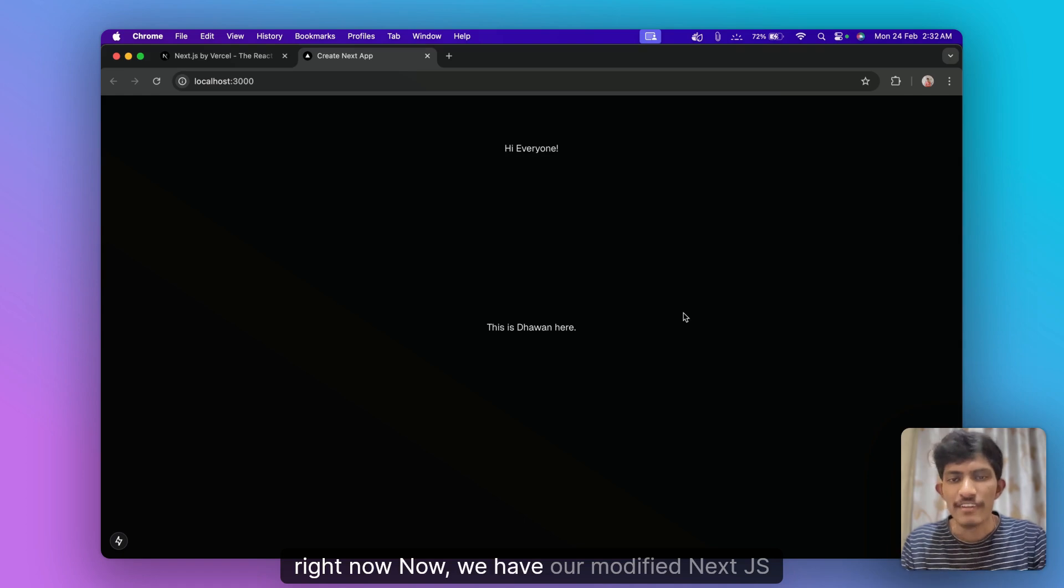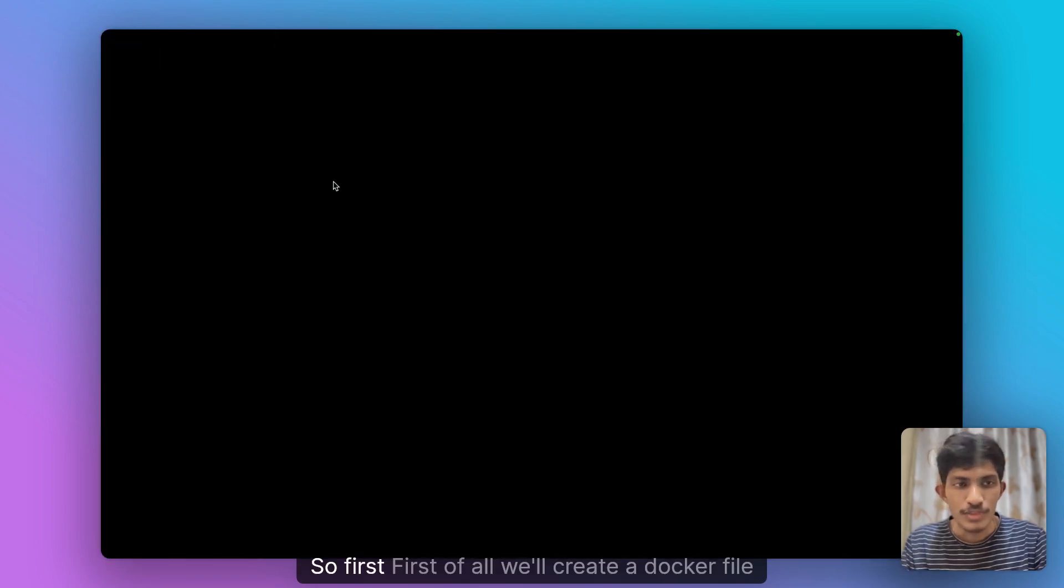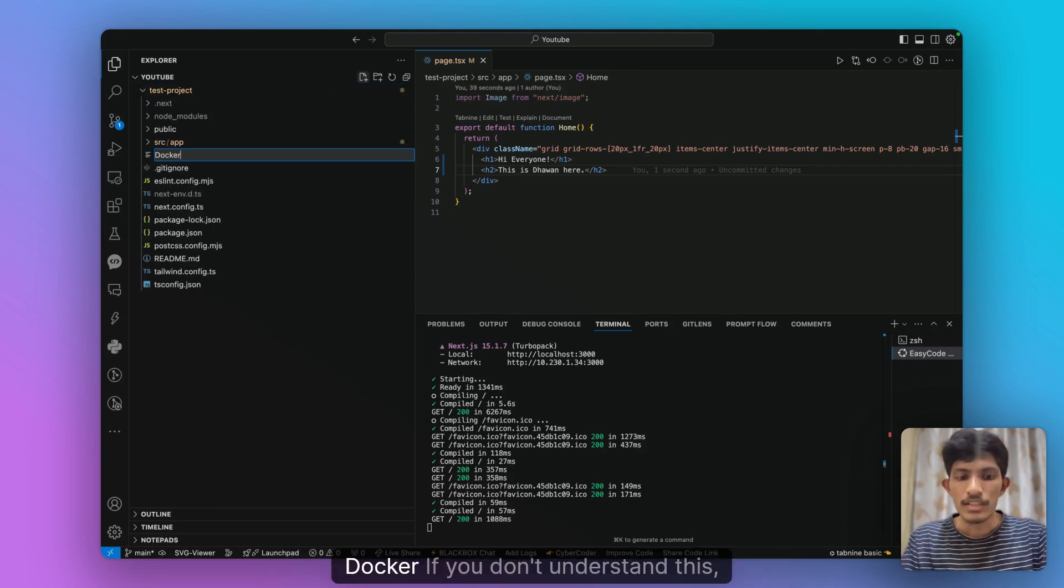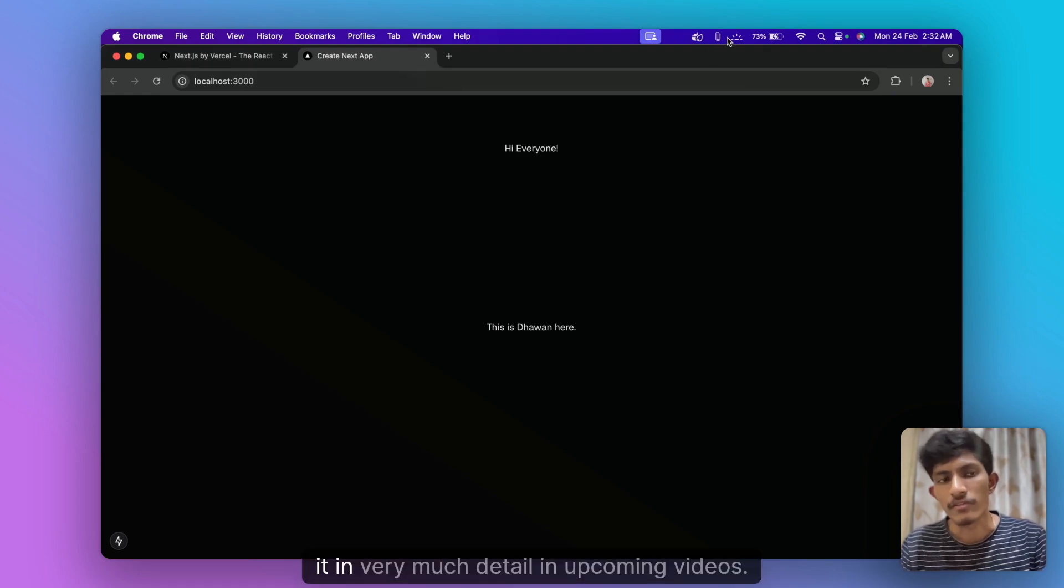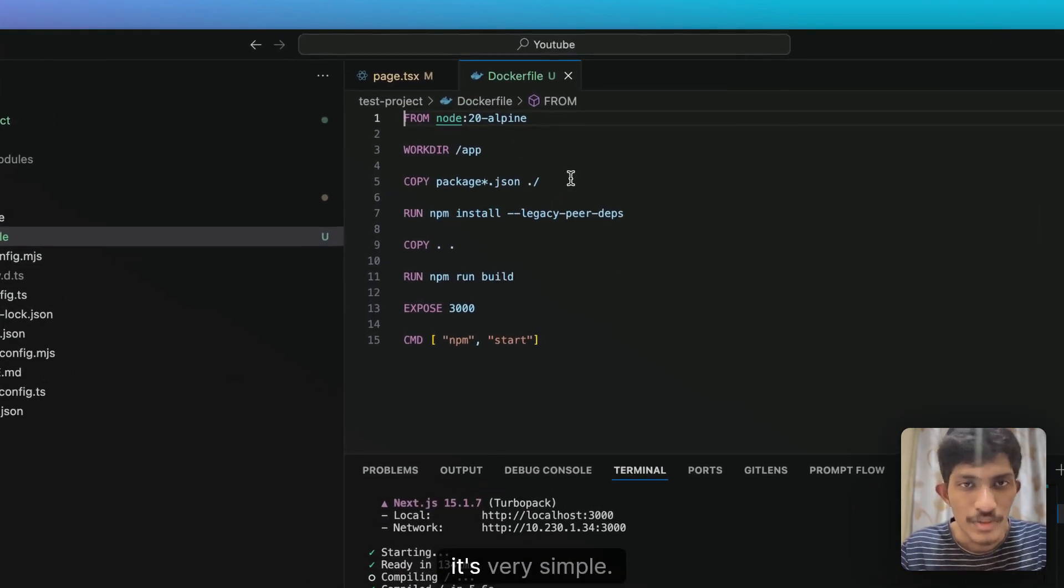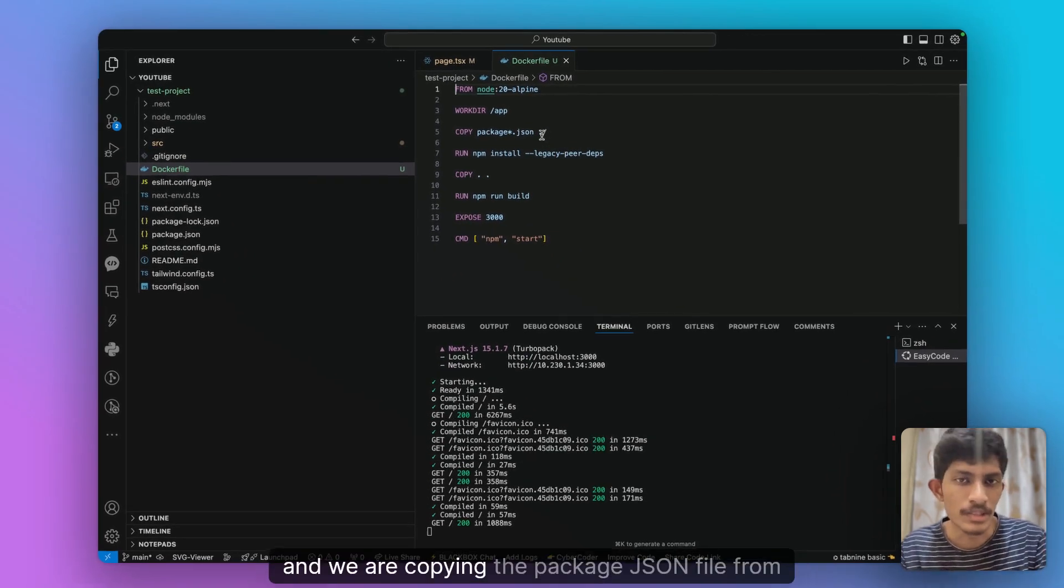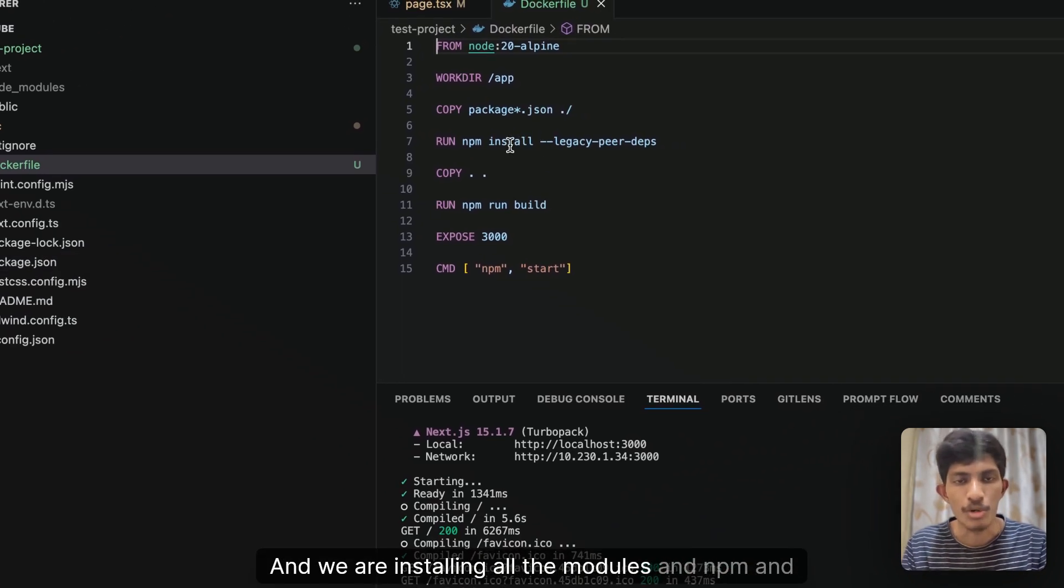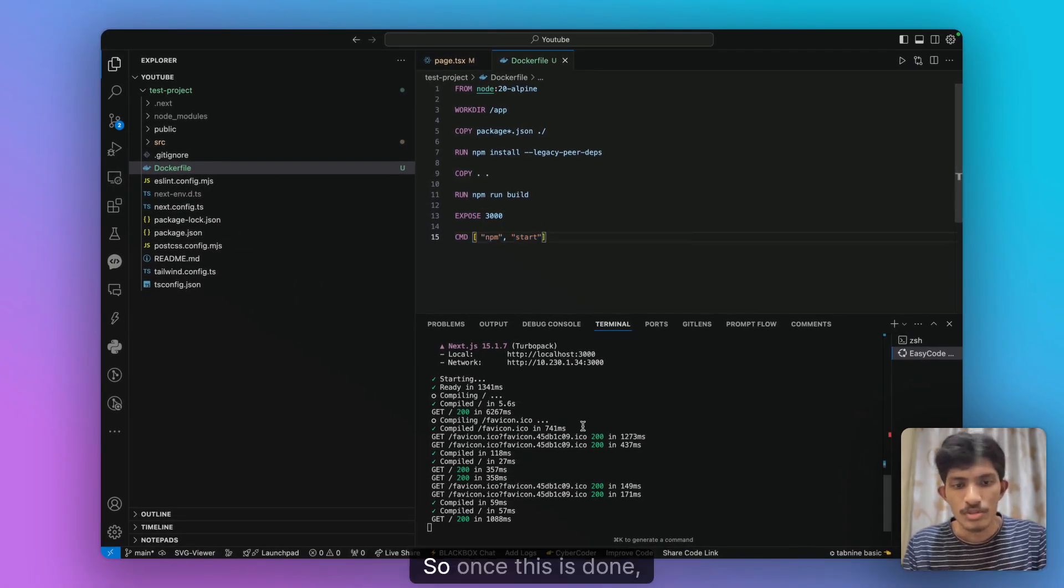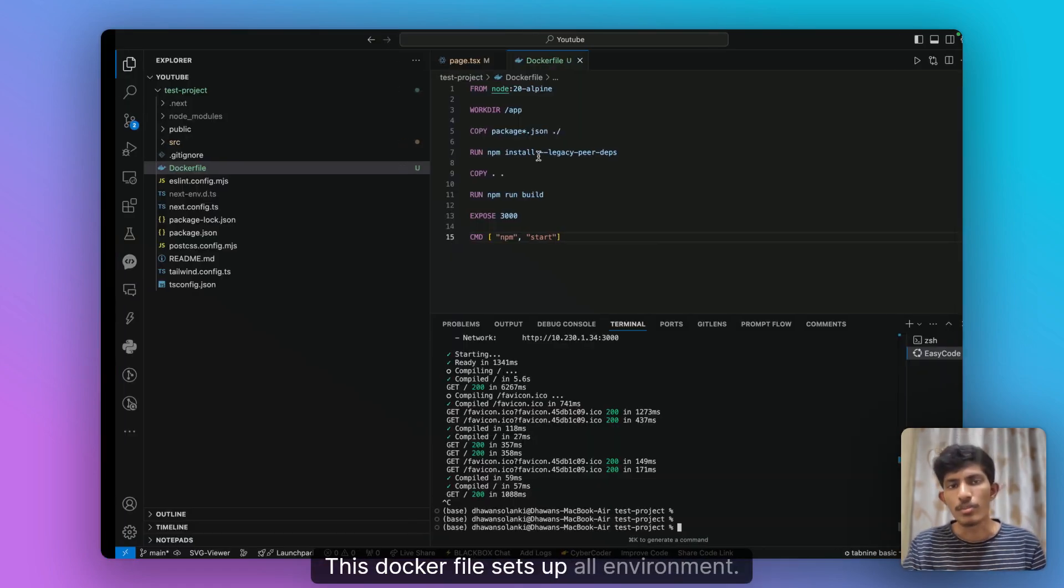Now we have our modified Next.js application and let's containerize it with Docker. So first of all we'll create a docker file in the root directory that is inside test project. If you don't understand this it's fine, we will be discussing it in very much detail in the upcoming videos. I already have docker file ready with me. So let's copy paste this over here. It's very simple. We are just installing node.js 20 and we are copying the package.json files, installing all the modules and npm run build, exposing port 3000 and starting the application.